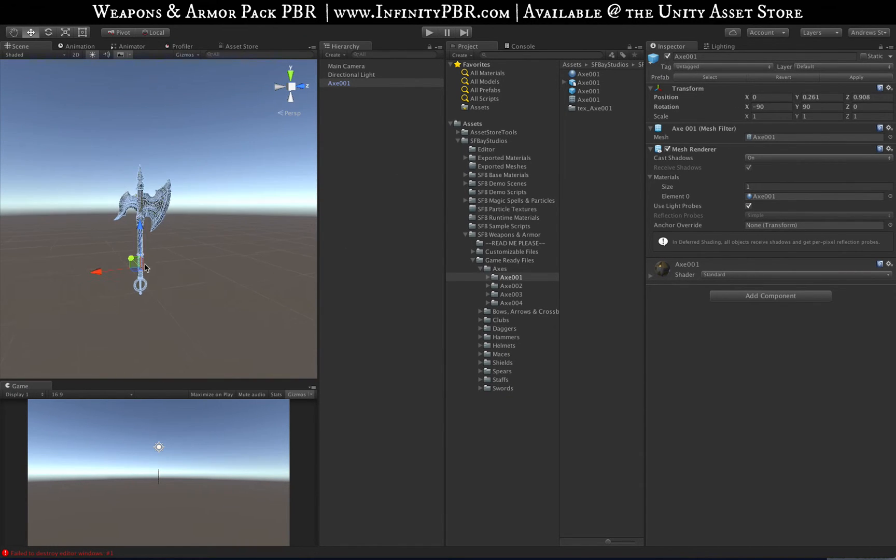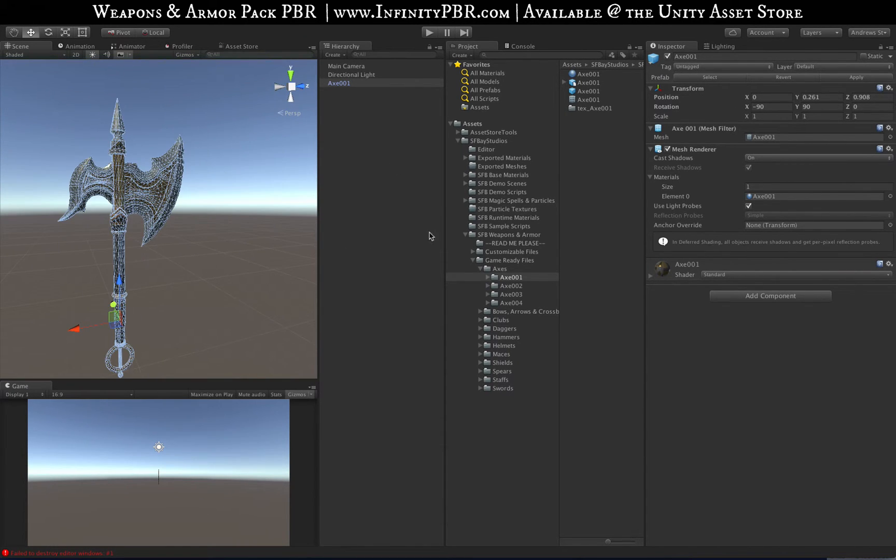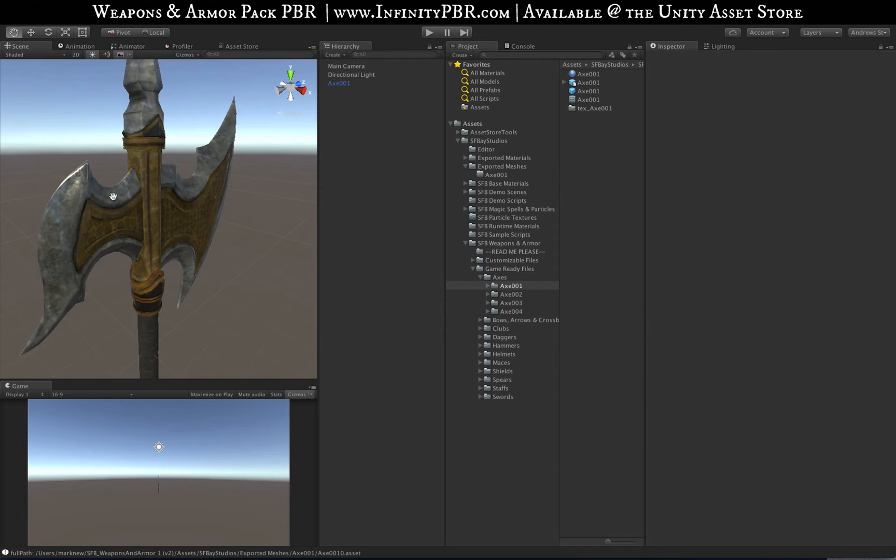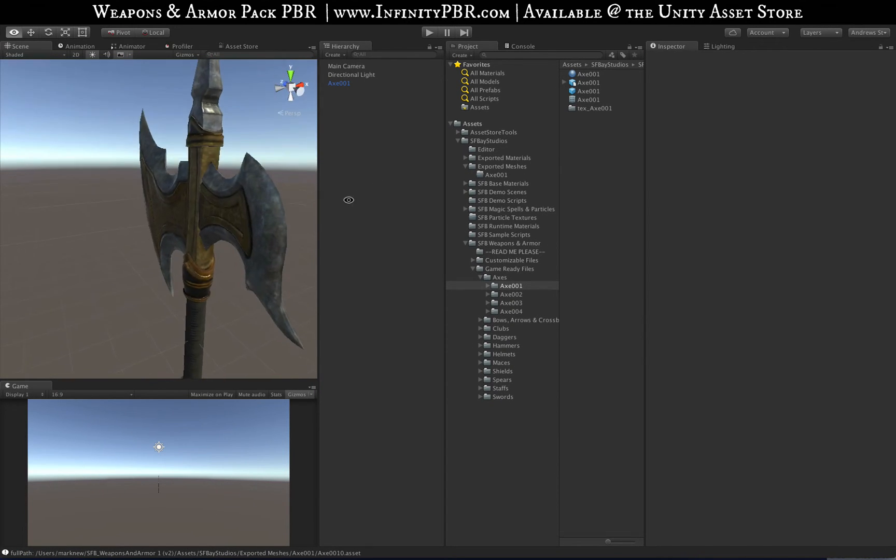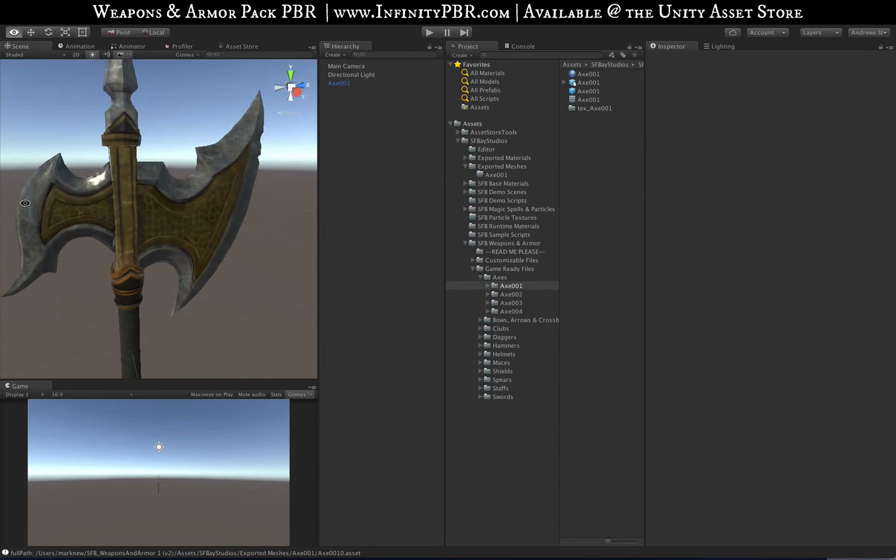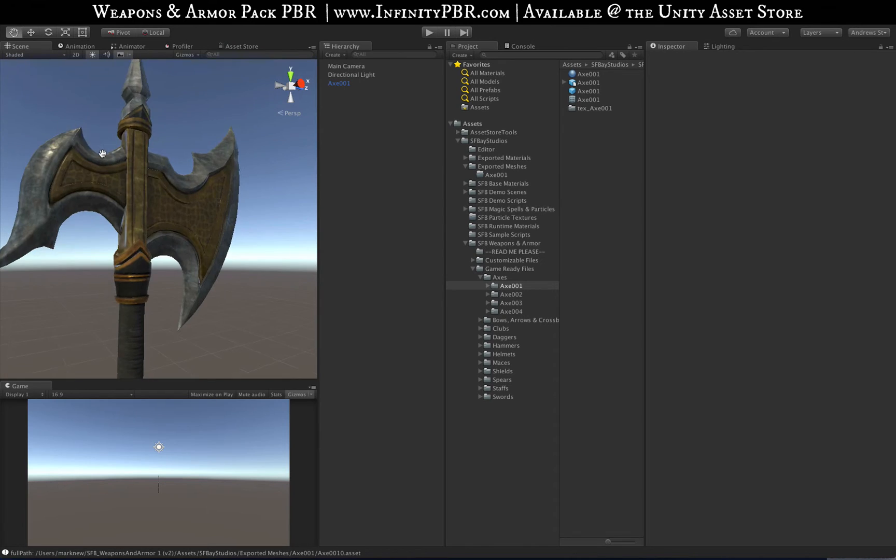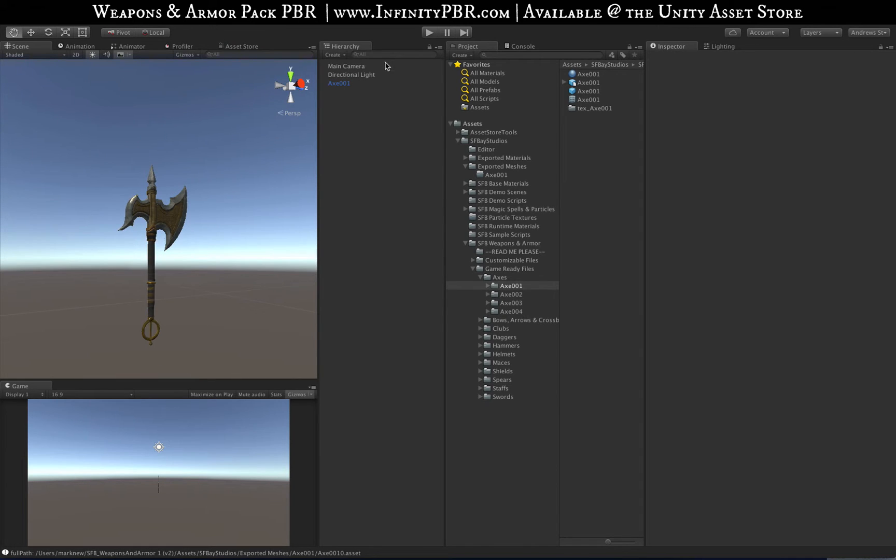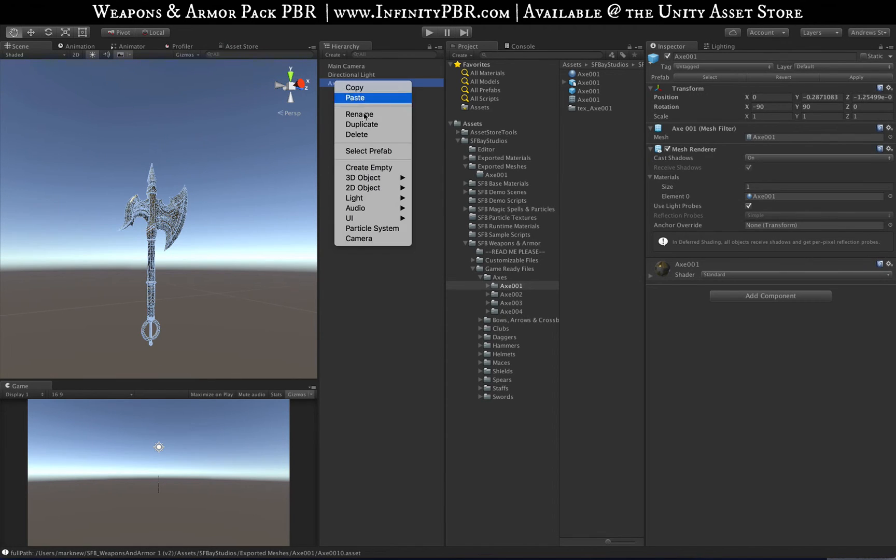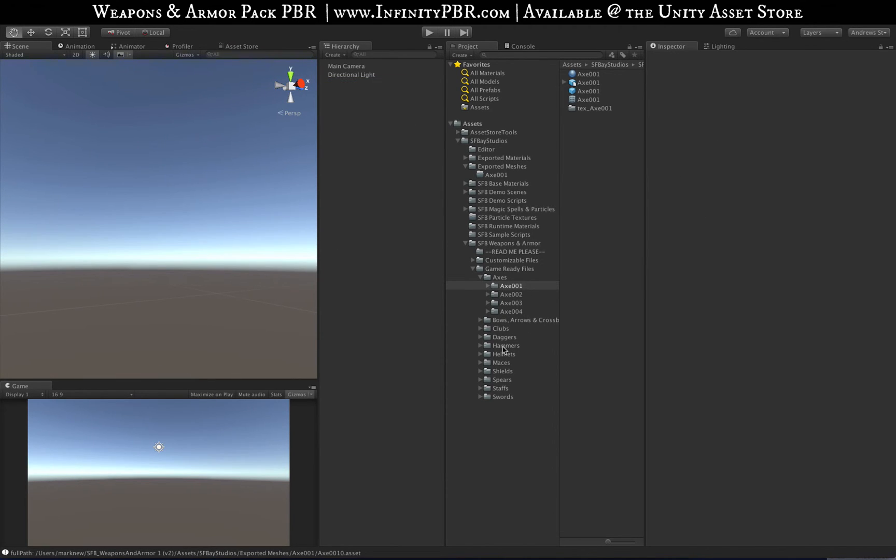So you can't actually edit this in any way, but it's all ready for you to use in game if you'd like. And so each one of these has that.